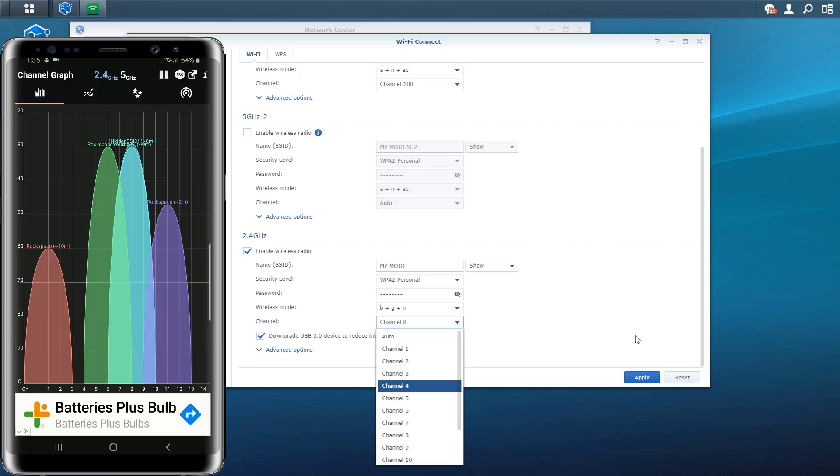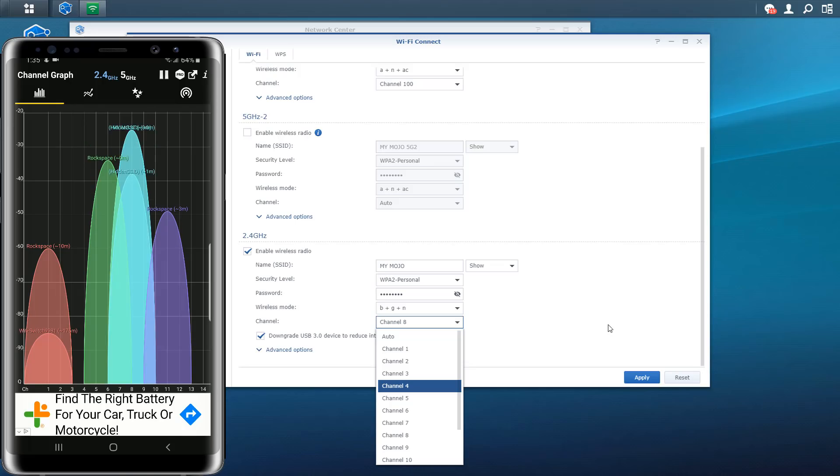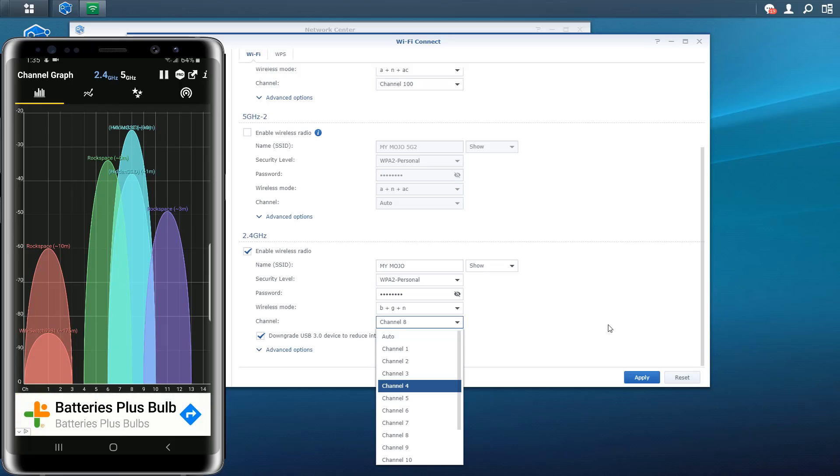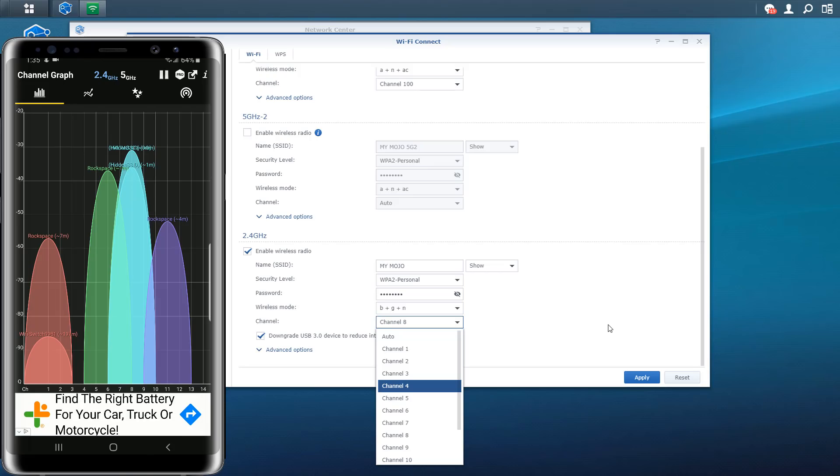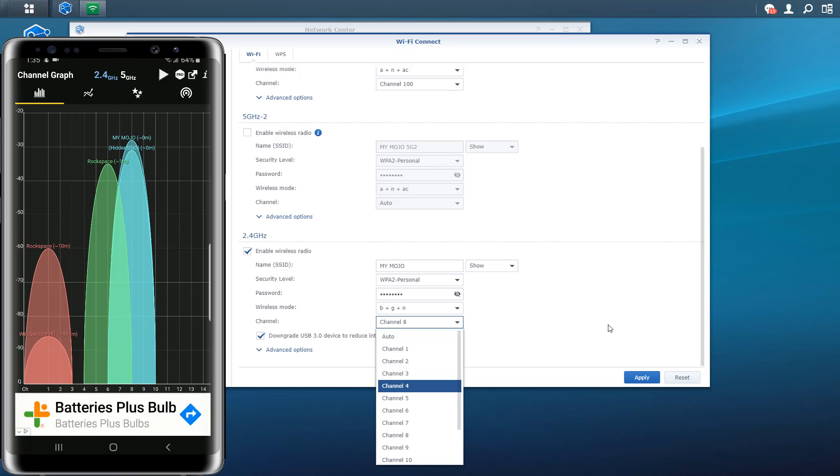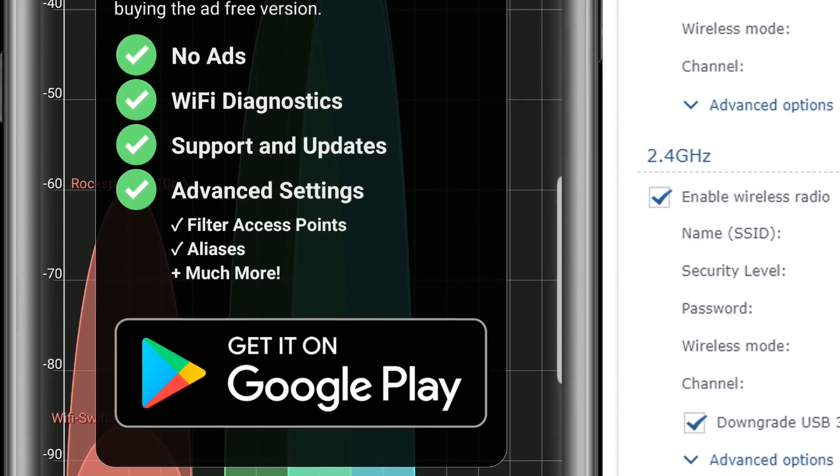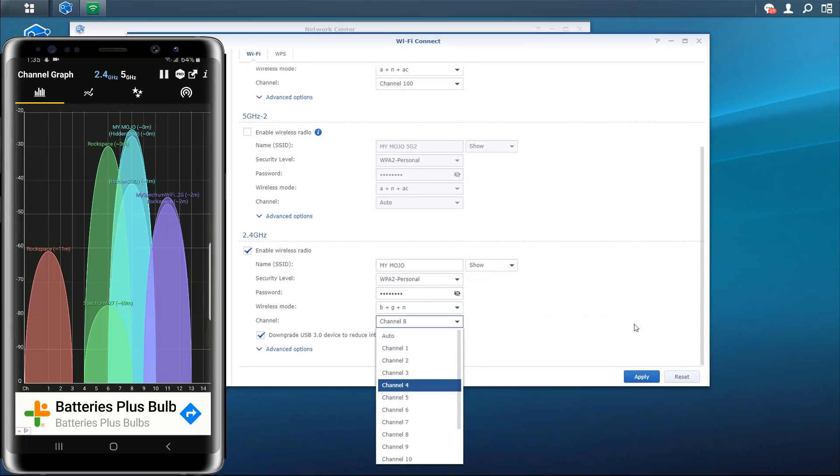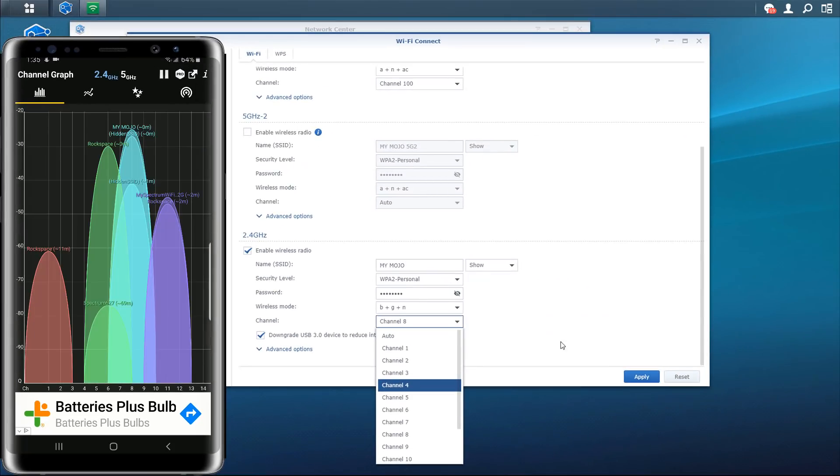That's basically it for this video. Like I said, this is a very cool application - this is called Wi-Fi Analyzer. It is available on your Android as well as your iOS devices. It is free, but they do offer a paid version. But if you like it and want to go ahead and go pro, here are some of the features that are added: no ads, Wi-Fi diagnostics, support and updates, advanced settings - so filter access points, aliases, and much more.